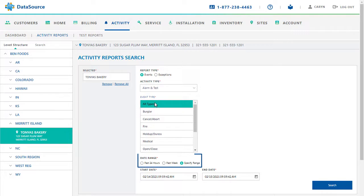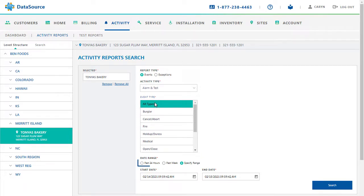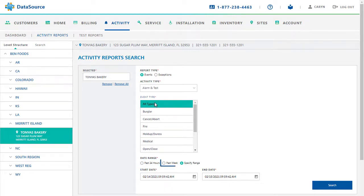The next thing to do is select the date range for the report. Selecting the Past 24 Hours option will run the report 24 hours previous to the current time. If you wish to run a report for the past week starting today, select the Past Week option.